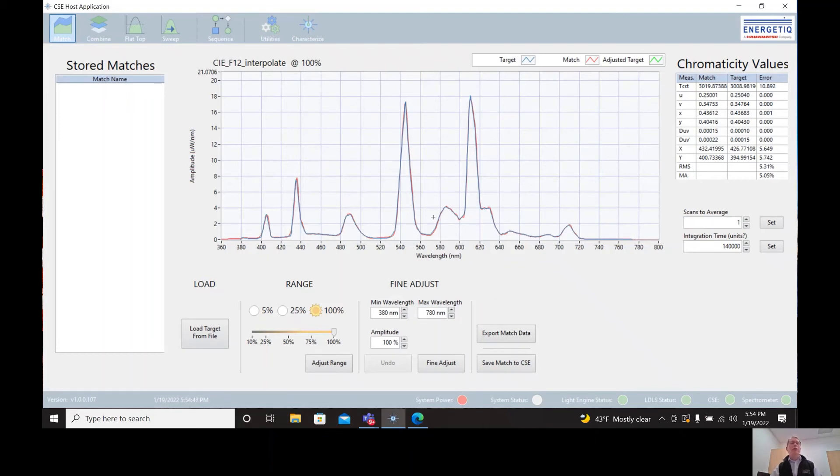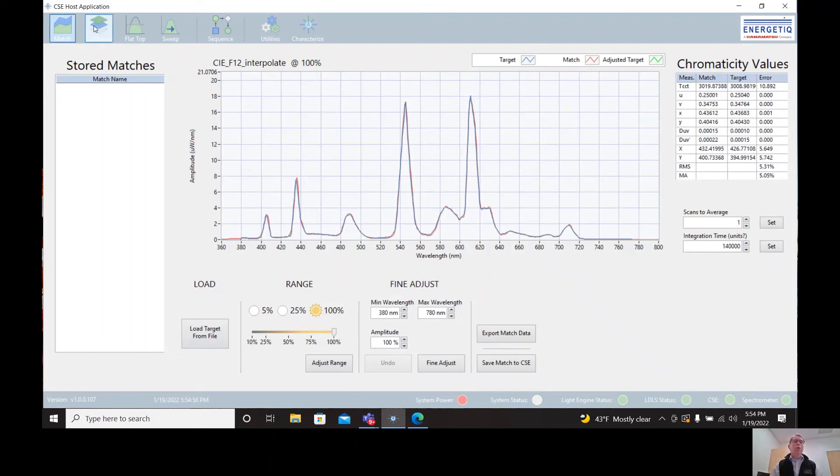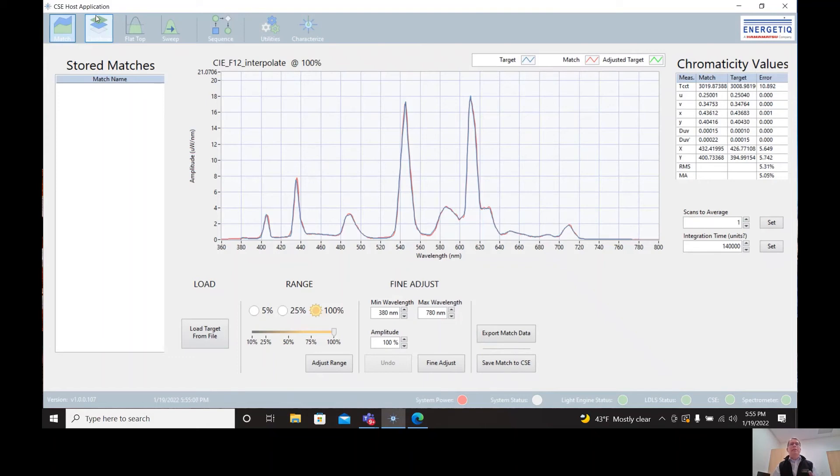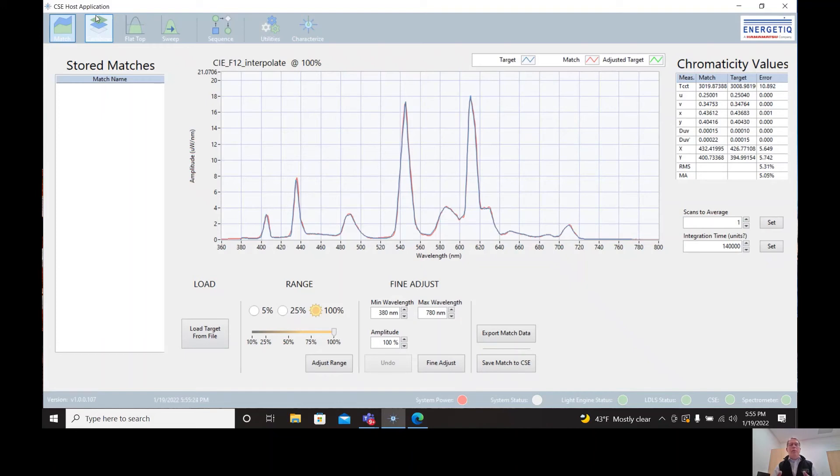So I'm not going to go into all of the functionality of the CSE host application, but I will touch on some of the other functions that it has. One is the combine mode here. So combine allows us to pull in two spectra and to combine them. So for example, if we wanted to pull in a daylight spectrum and a compact fluorescent spectrum and mix them in a certain proportion, so let's say 20 percent daylight and 80 percent compact fluorescent, we could ask the system to combine those spectra in that proportion and create a target and then perform a match. And then we can load that down onto the CSE and have it emulate that specific lighting condition.